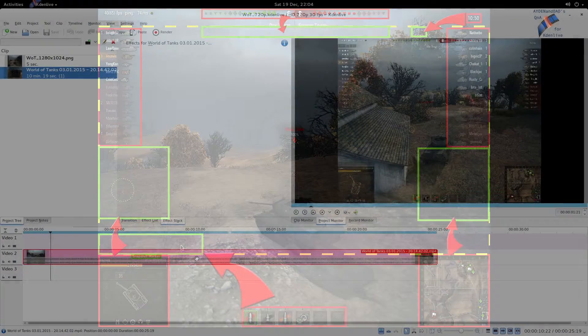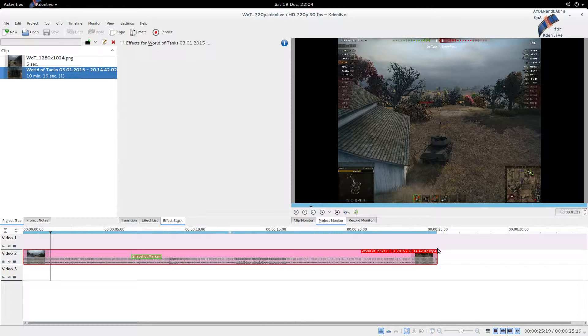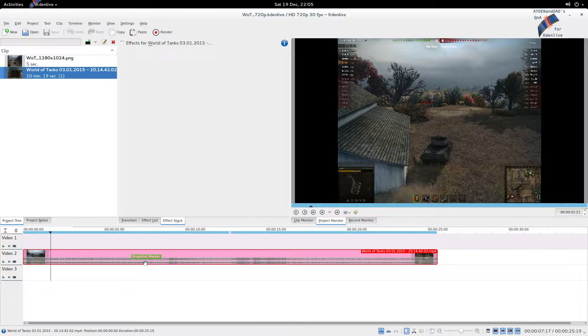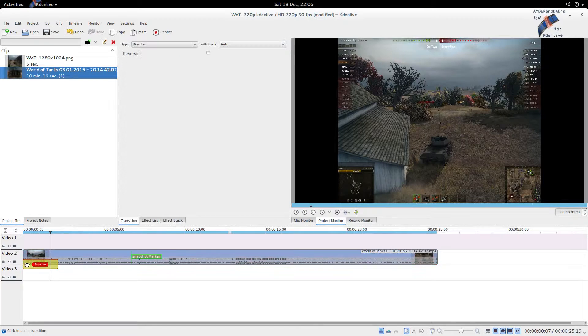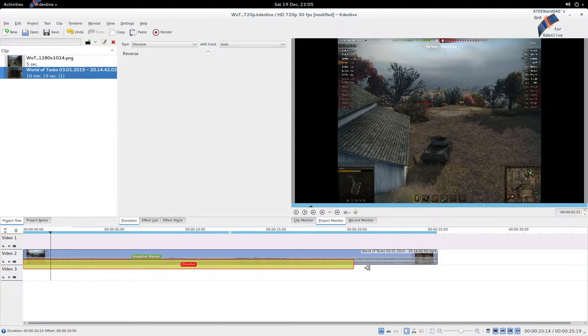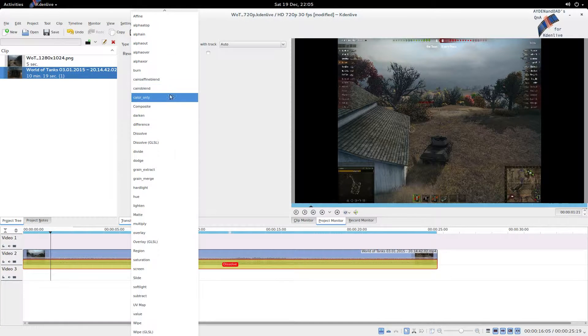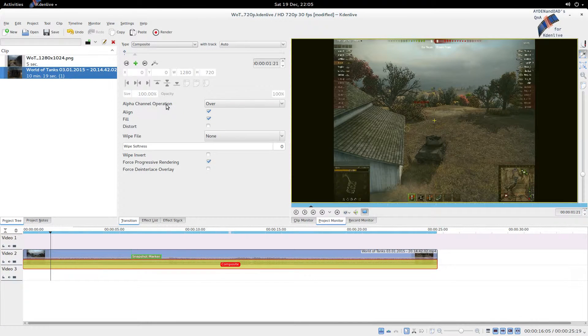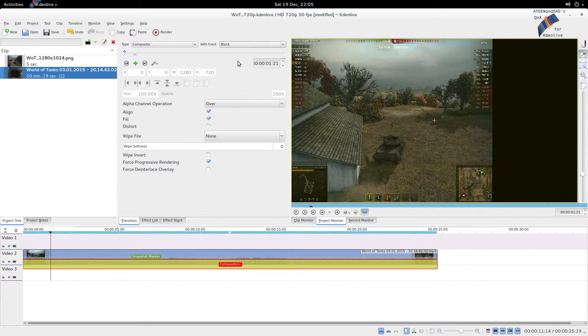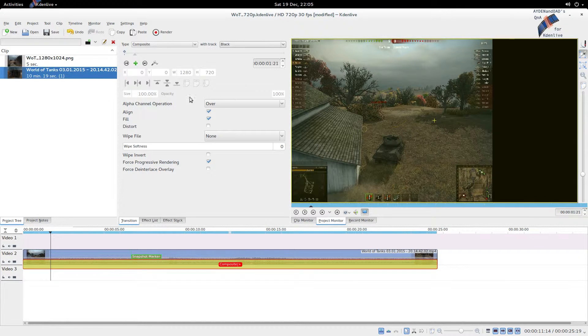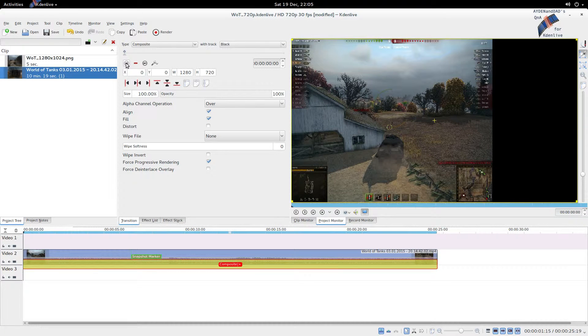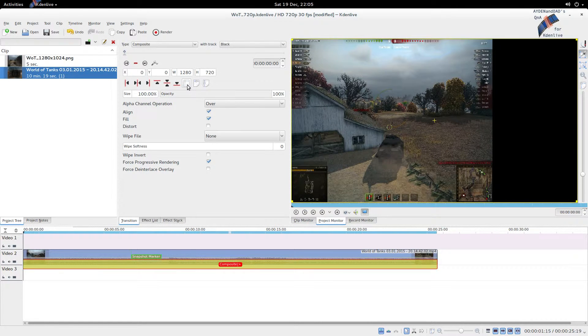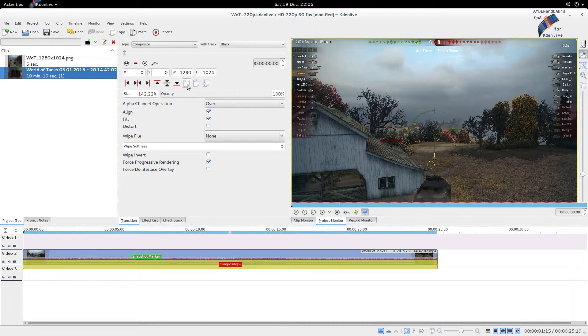So how are we going to do this? Here's our video cut down to a 25-second snippet. We'll add the composite transition to it. Let's change it to composite and set the virtual background to black. You'll see the video is automatically shown to fit the height.